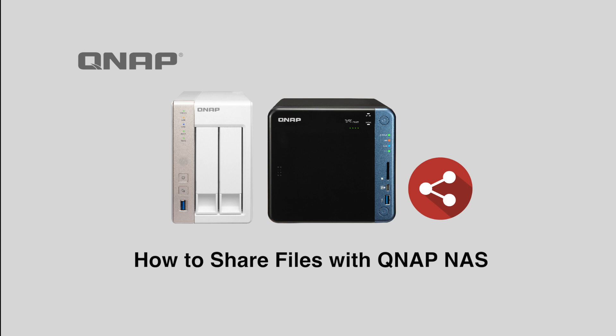With QNAP, rather than send a physical drive through the mail, you can simply share it through the NAS.